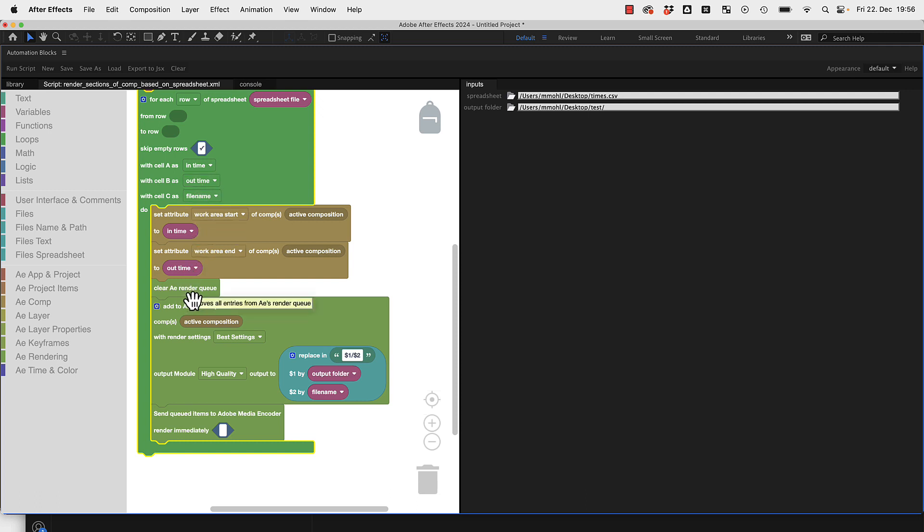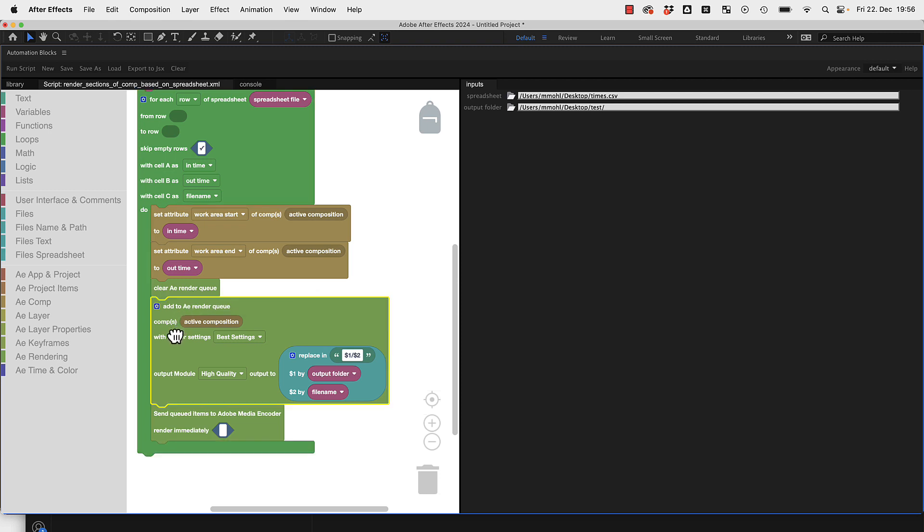Then we add to the render queue the active composition with this work area and choose as file name the output folder we've chosen here slash this dollar one slash dollar two.